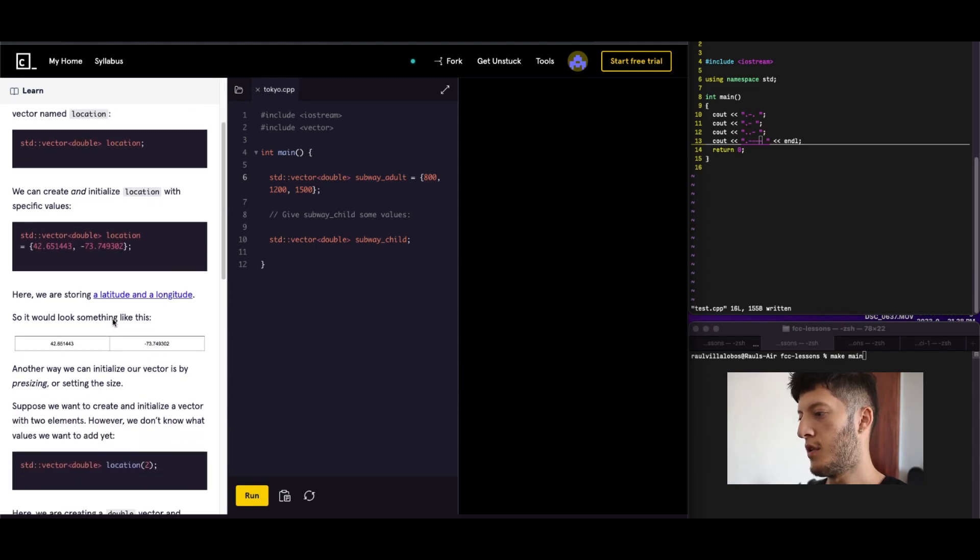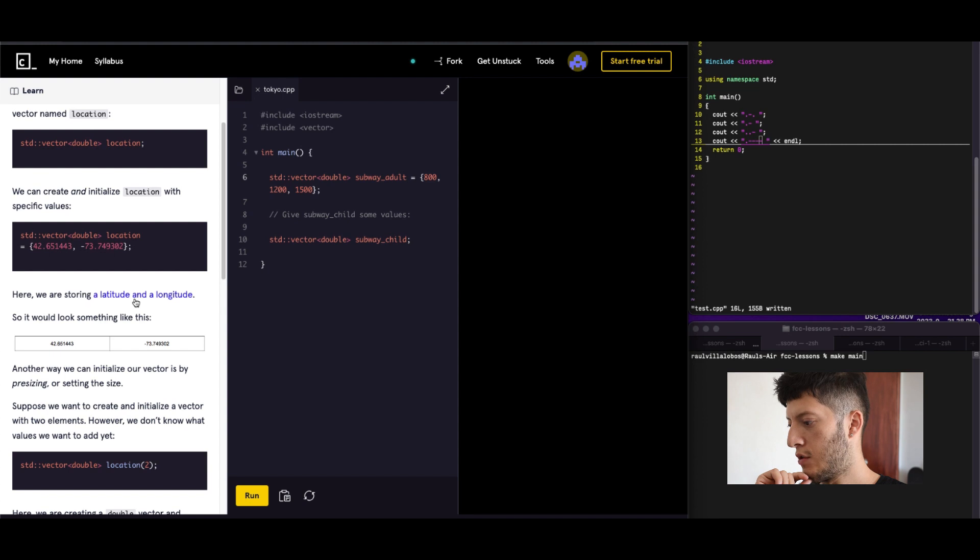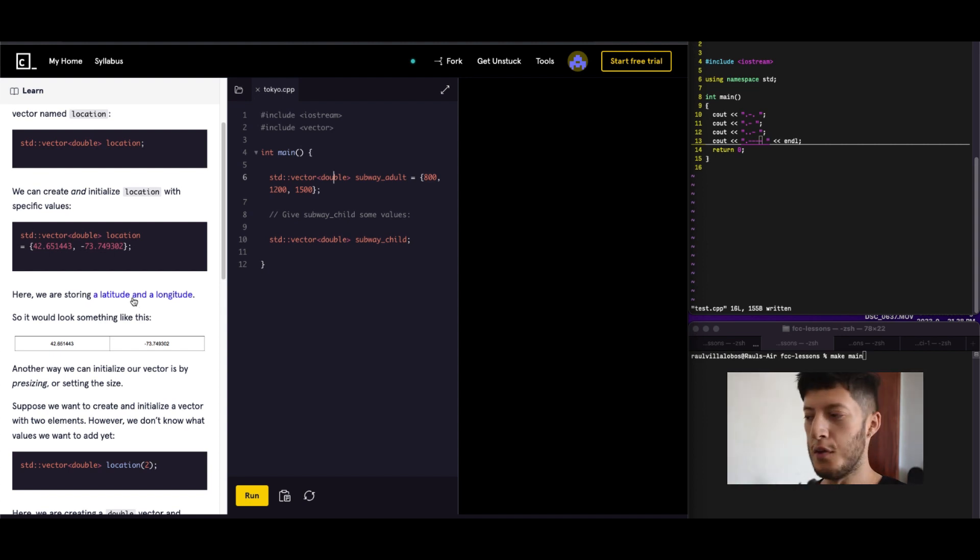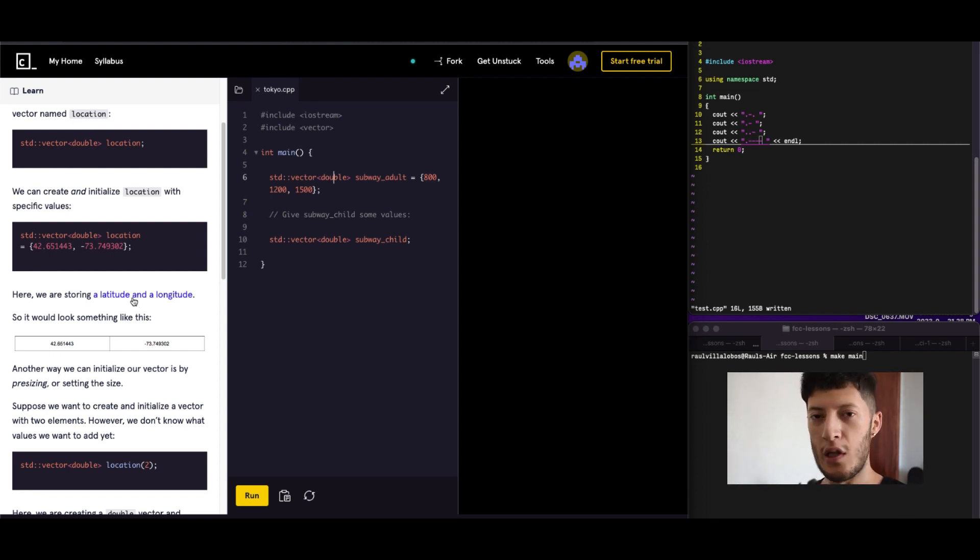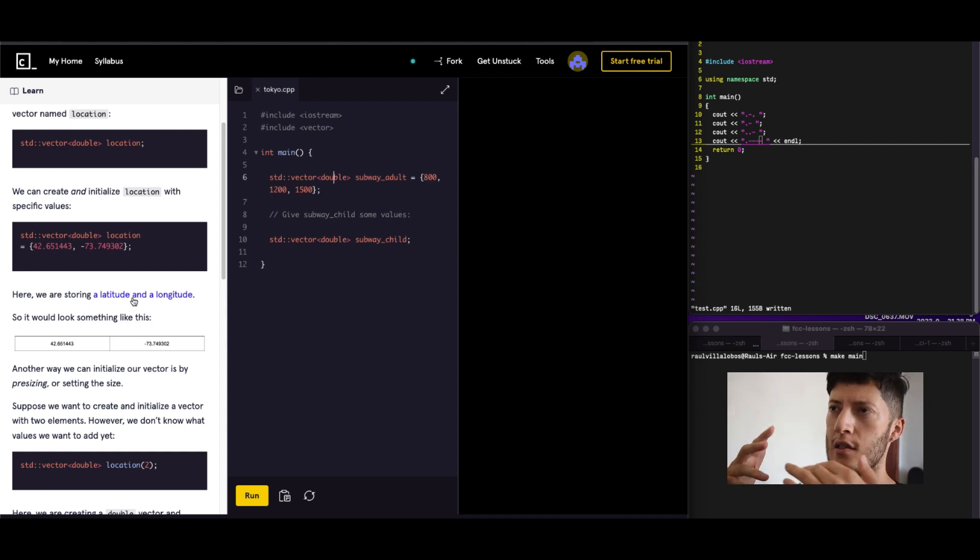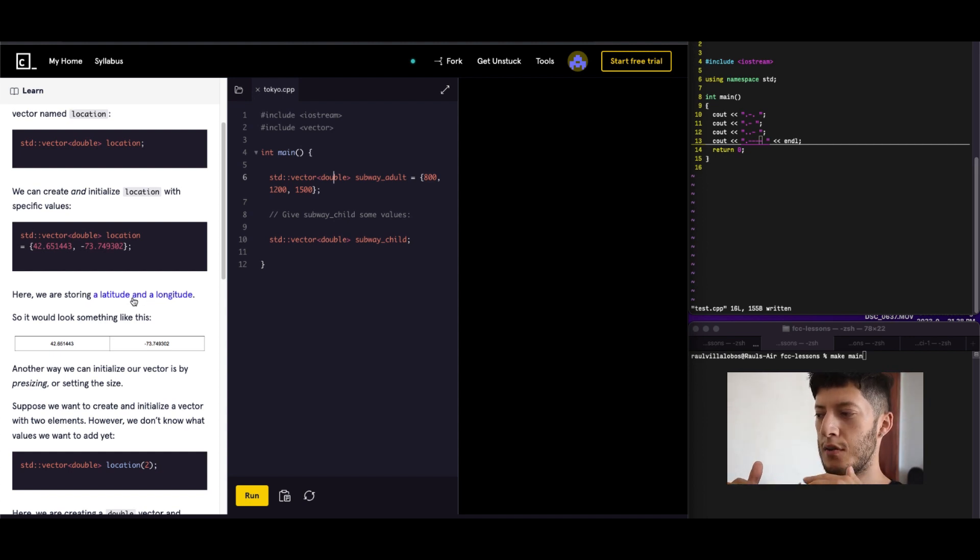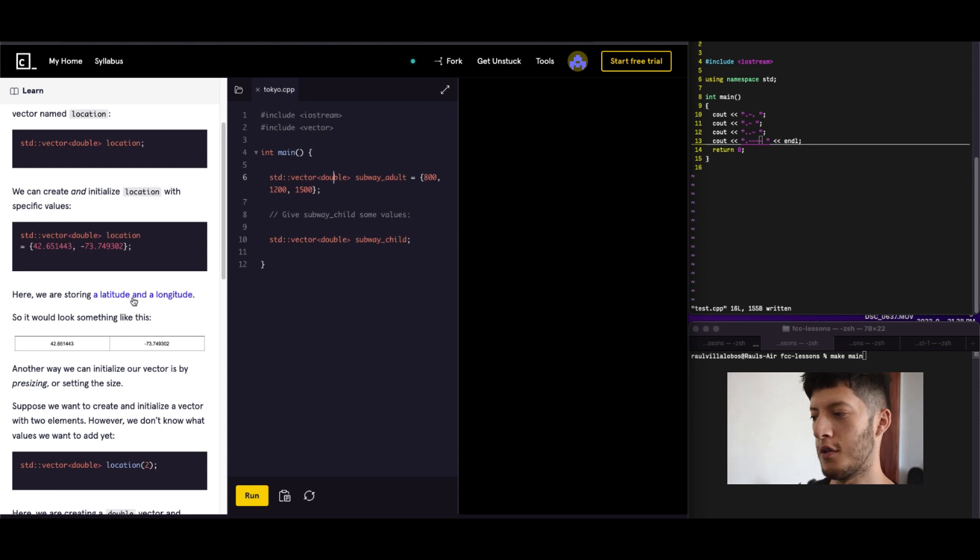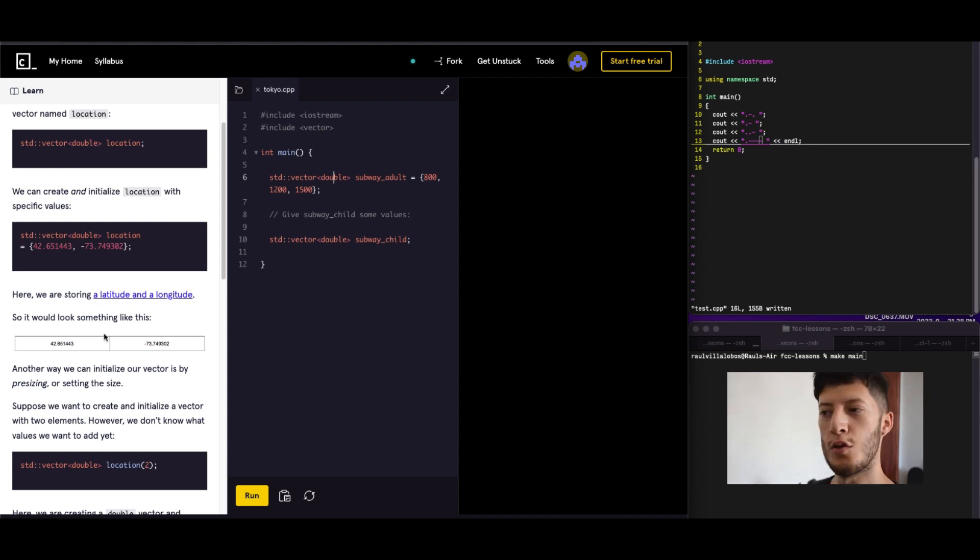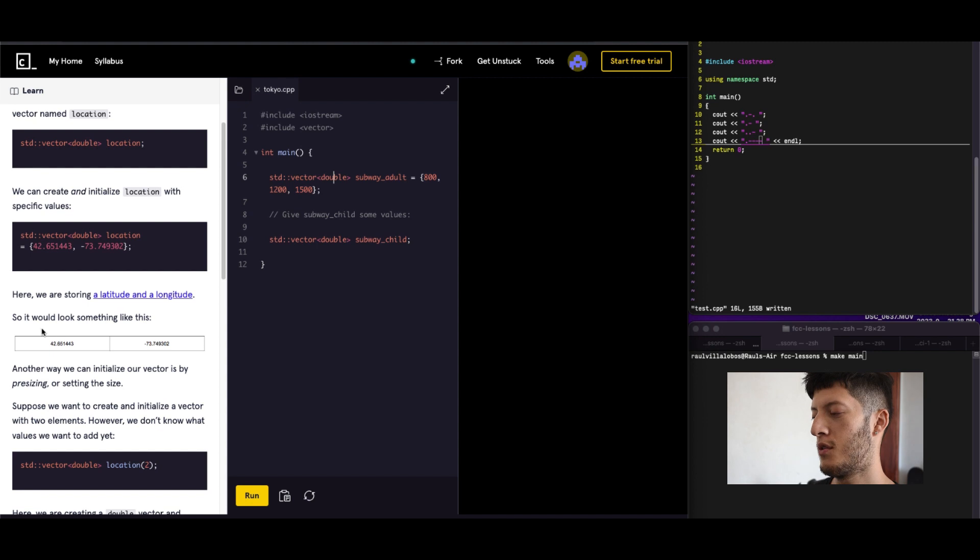Here we're storing a longitude and latitude. For those of you that don't know what that is, it's basically like your place on Earth. It's like a grid, an Earth grid. So you can go to Wikipedia and just look up latitude and longitude.